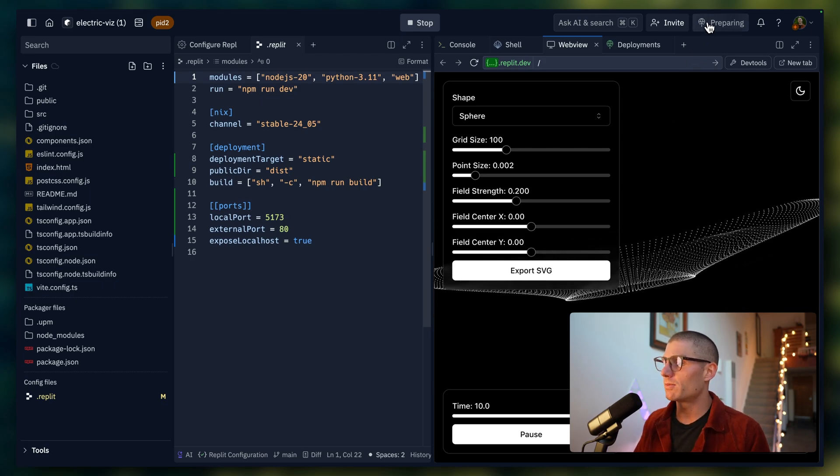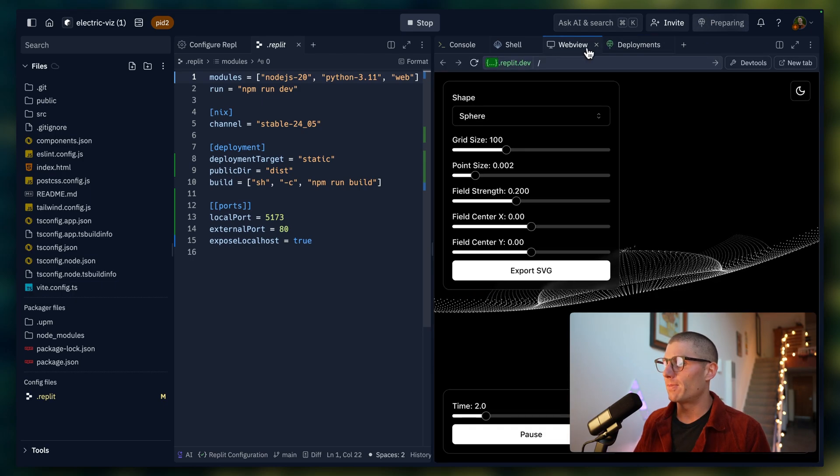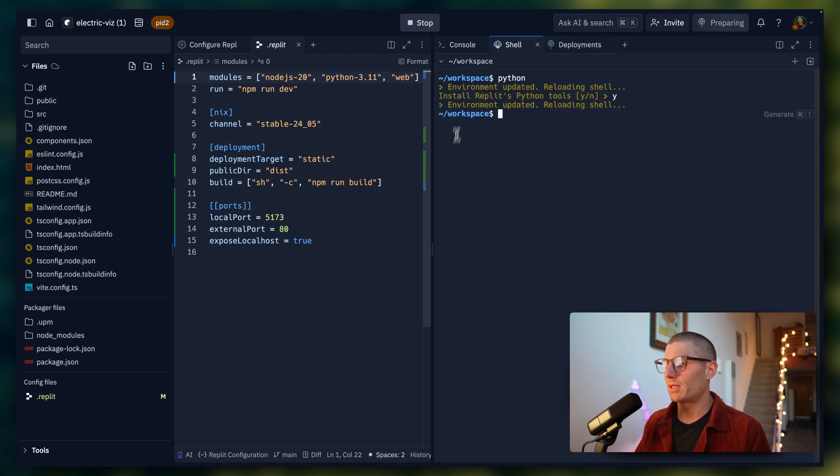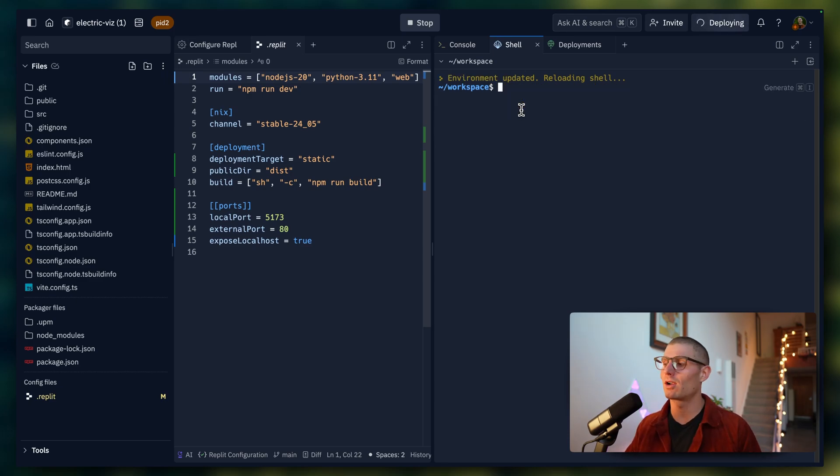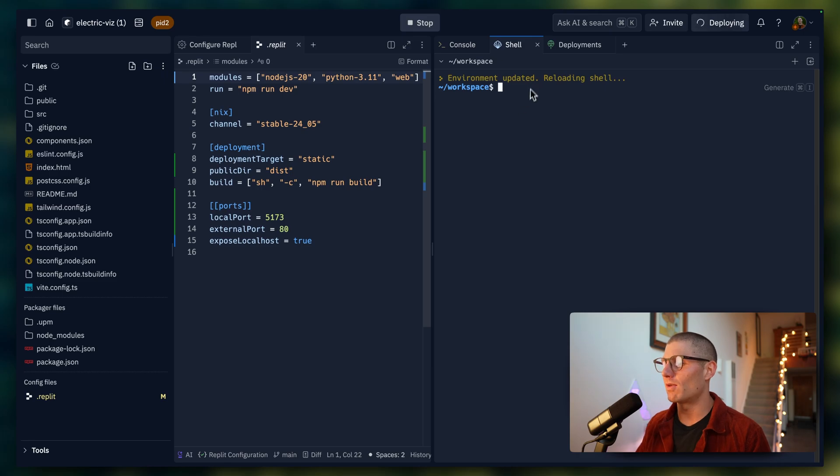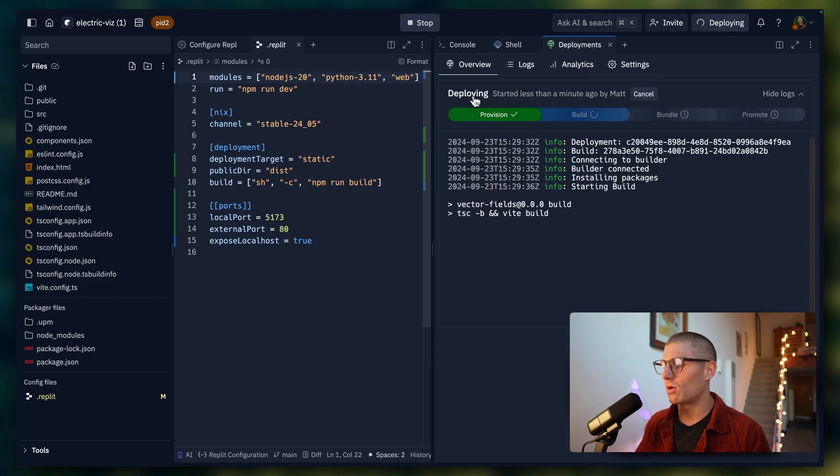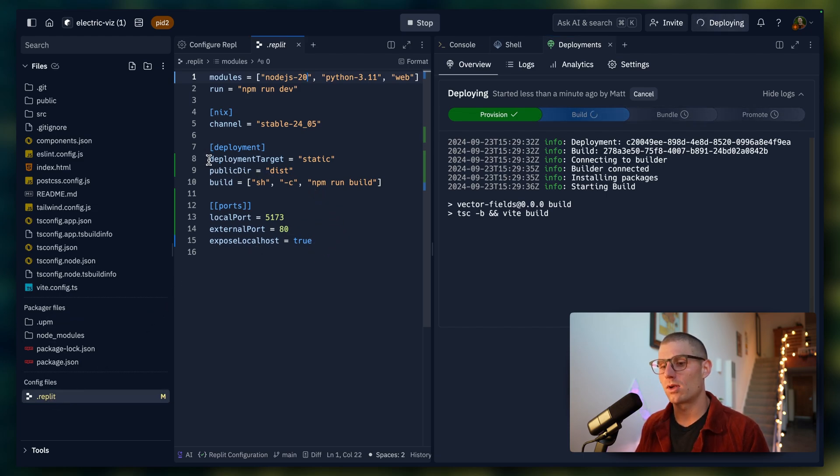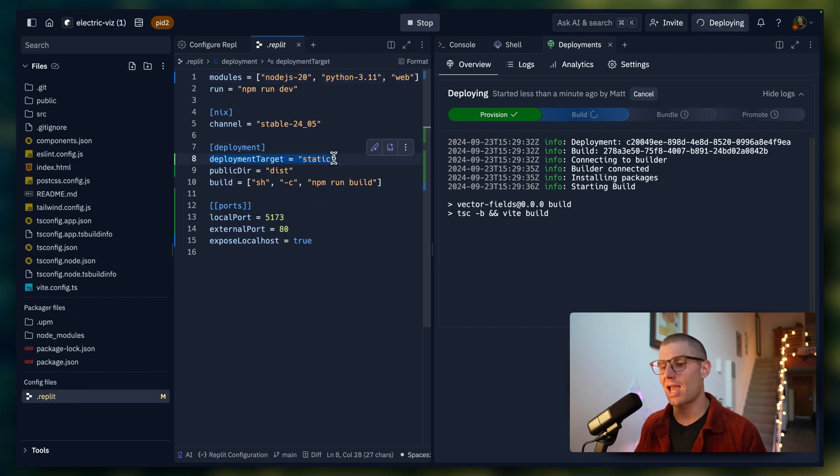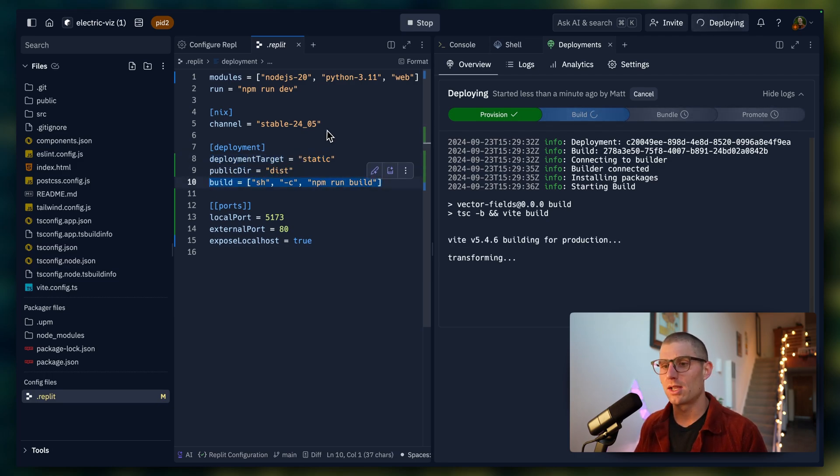So you can see the deployment is preparing. In the background Replit's going to take care of all the back end work, build this push it live to a site, it should be ready pretty quickly. You can see we're already getting started here. But you can see in the .replit file, some things were added. So Replit added the deployment target as static, and then a build command. And so this is kind of what's going on under the hood. That's how Replit handles that deployment.